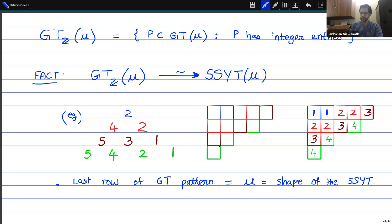The integer solutions to these inequalities — all integral GT patterns GTZ(mu) — are in bijection with semi-standard tableaux. Given a GT pattern, you construct a tableau by drawing a succession of shapes: the top entry gives a shape for row 1 (filled with 1s), the next row gives the shape for level 2 (new boxes filled with 2s), and so on. The GT inequalities ensure the resulting array is a valid semi-standard tableau.